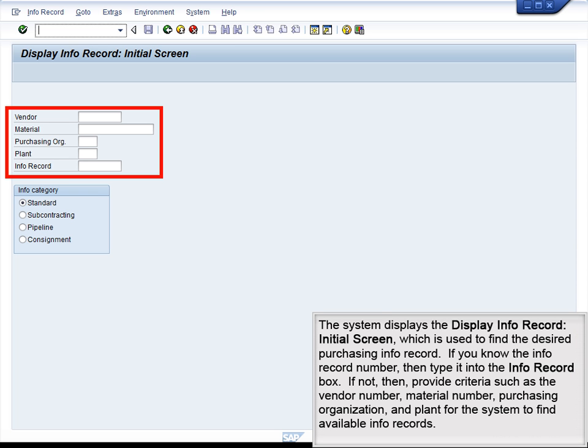The system displays the Display Info Record initial screen, which is used to find the desired Purchasing Info Record. If you know the Info Record number, type it into the Info Record box. If not, then provide criteria such as the Vendor Number, Material Number, Purchasing Organization, and Plant for the system to find available Info Records.